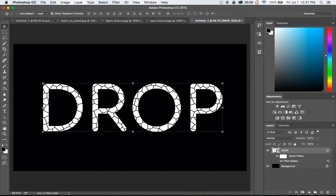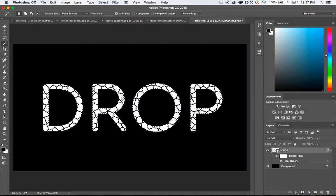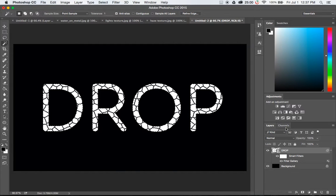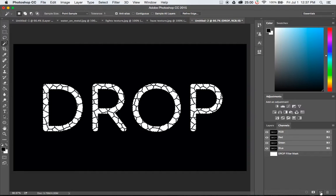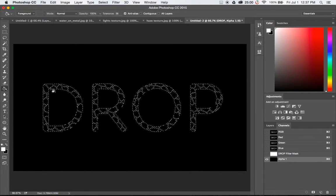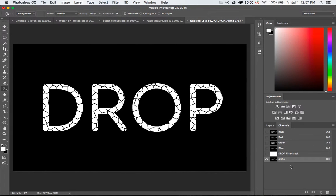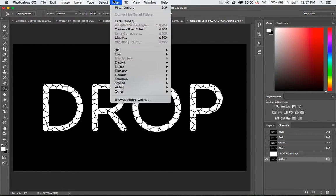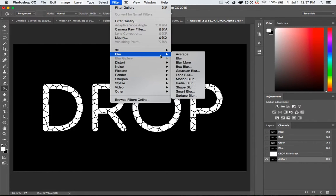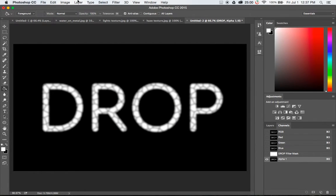Now I'm going to grab the magic wand. Make sure that contiguous is unchecked and I'm going to grab any part of the white there so I get all of the text selected. I'm going to switch over to my channels and I'm going to create a new channel which is going to be called alpha 1. I'm going to take the paint bucket white and paint that in white. I'm going to hit command D to deselect the text. Now that I have this I want to do two things to it. The first is I'm going to go up to filter blur and apply a Gaussian blur. Set that to 5.0 pixels.